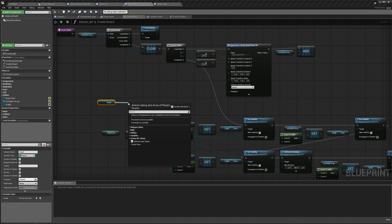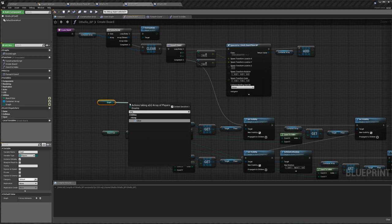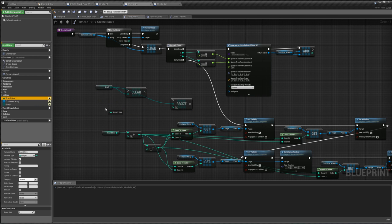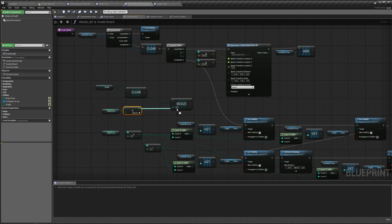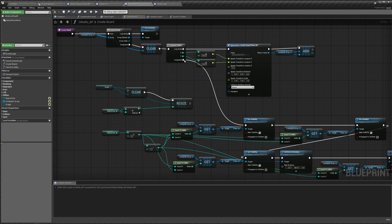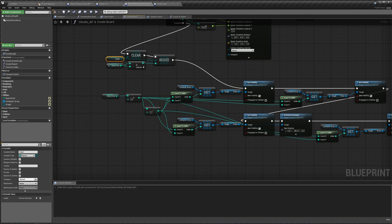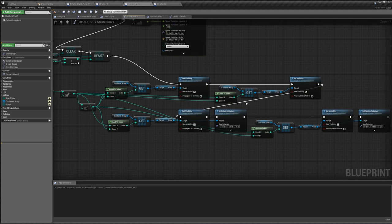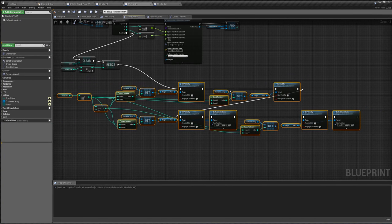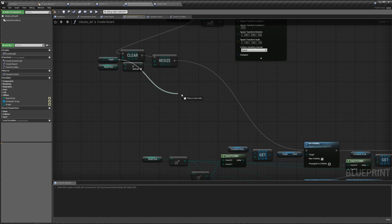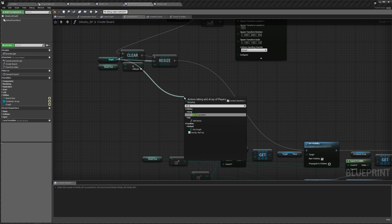Let's save this, go back to our Othello BP, and make another variable. This is going to be our 'graph' — an array of the players enum. We need to make this instance editable as well. When we create our board, we want to tell our graph to first empty itself — we clear it, then resize it to be our board size times itself. Plug board size into both of them and plug this into our resize. Now when we complete our foreach loop, we clear our graph, resize it to the proper size, and then set the visibility of our pieces. But before that, we also want our graph to know where the black and white pieces are.